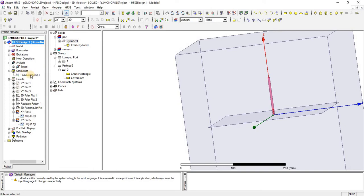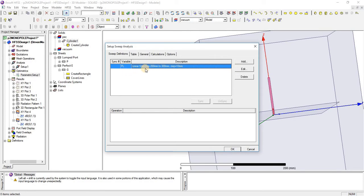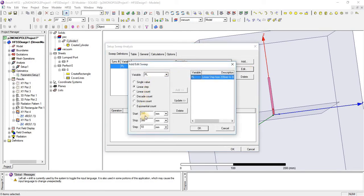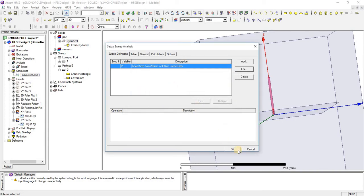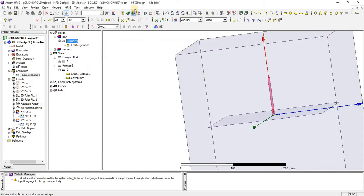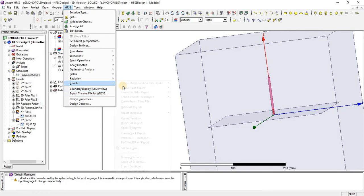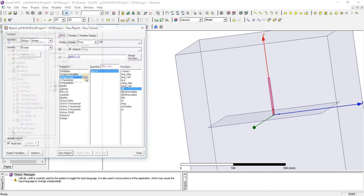For this monopole antenna design, which I have designed in part 1 — you can check on my channel playlist of monopole antenna — I am going to add a sweep in the ground plane from 200 mm to 300 mm. You can also add the sweep from 200 to 800 to observe a clearer change in the result. Add this, press OK, and analyze. After analyzing, I am going to plot a return loss plot first.